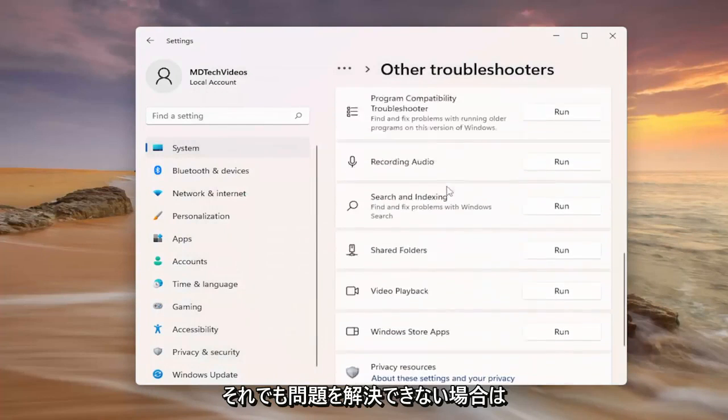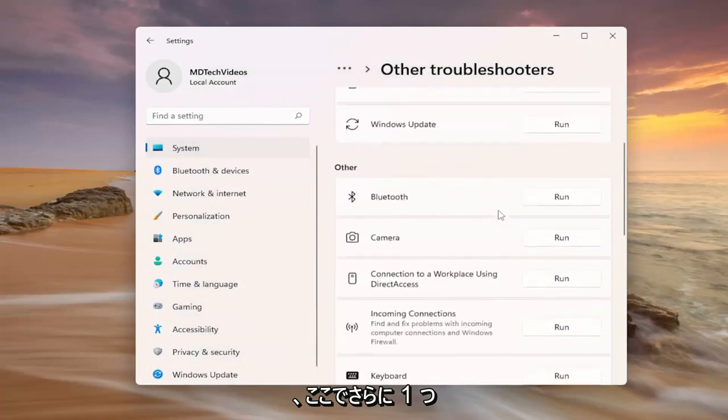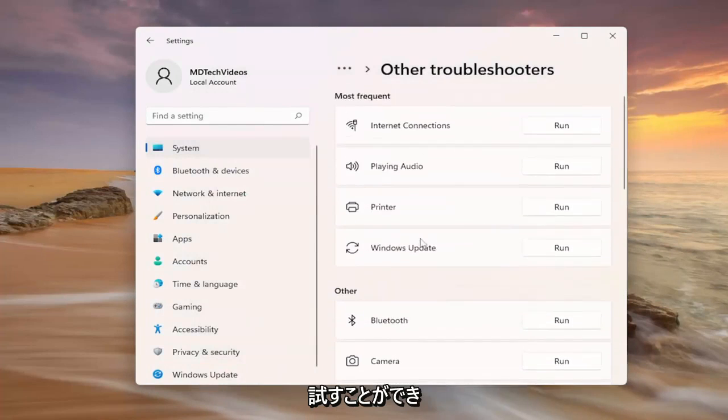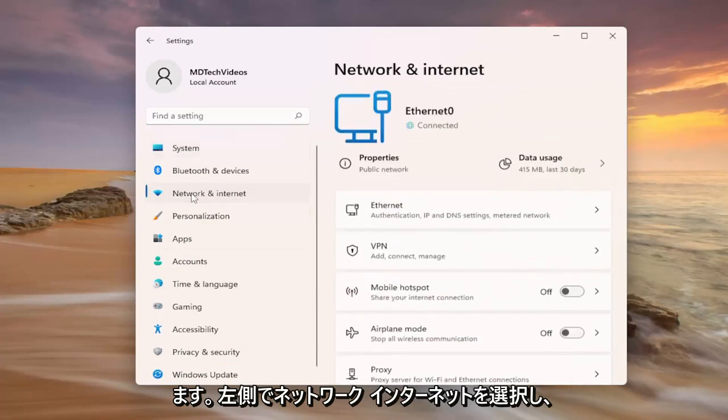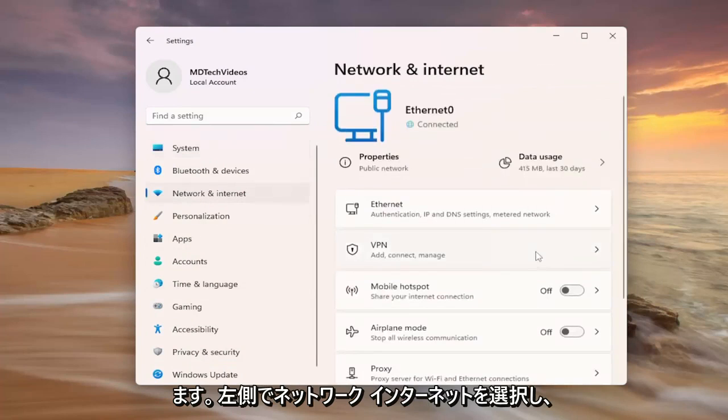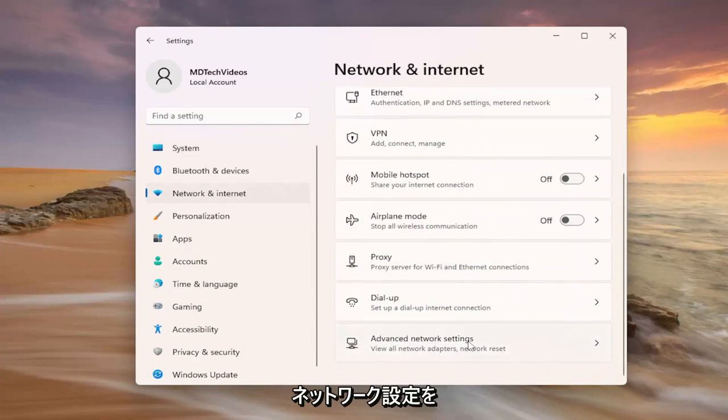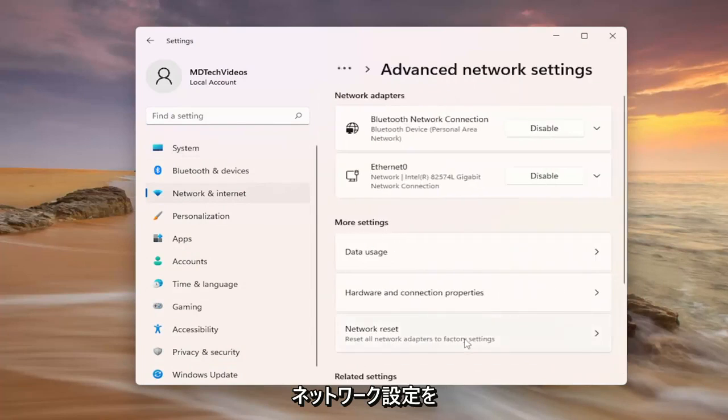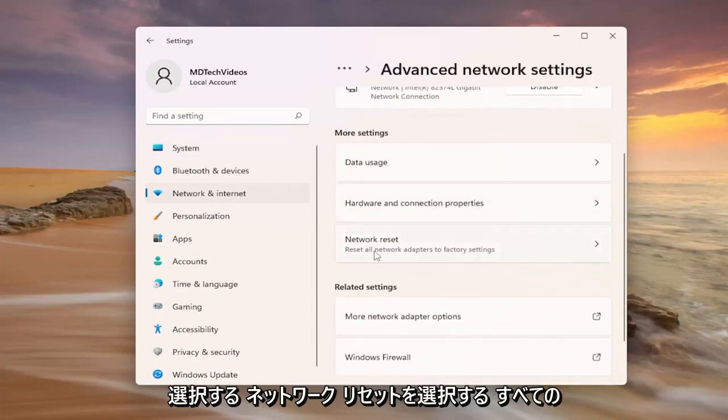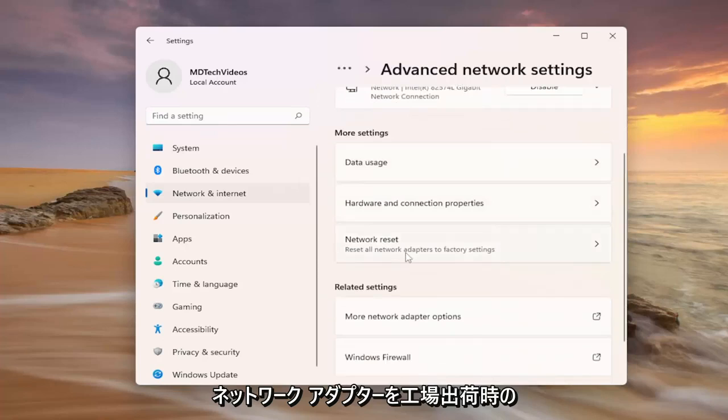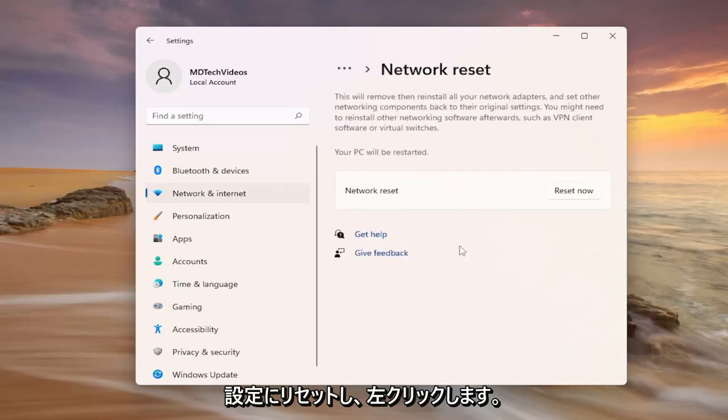So once again if that is unable to resolve the problem one further thing we can attempt here would be to go and select network internet on the left side and scroll down and select advanced network settings. Select network reset, reset all networking adapters back to factory settings and left click on it.